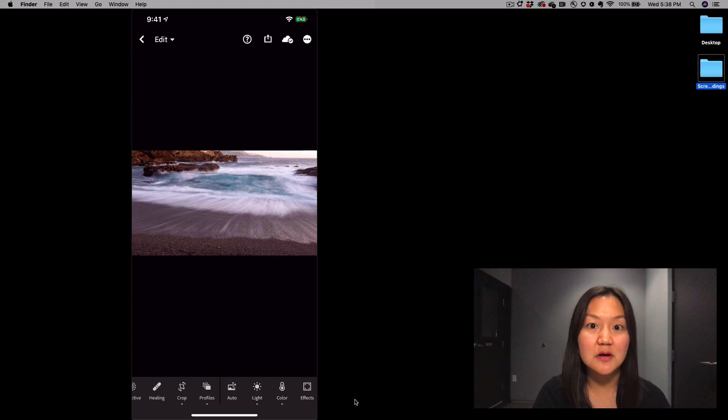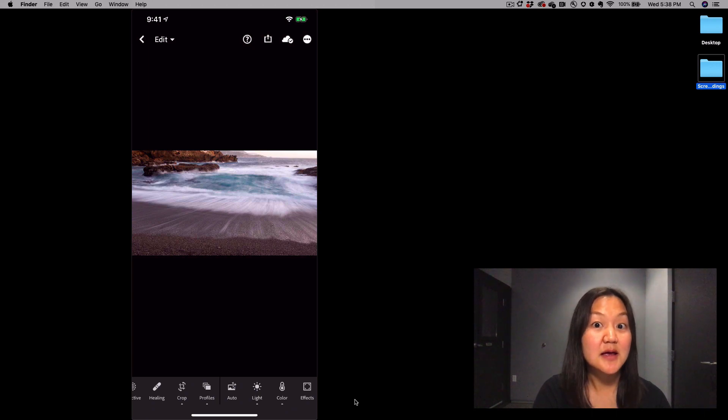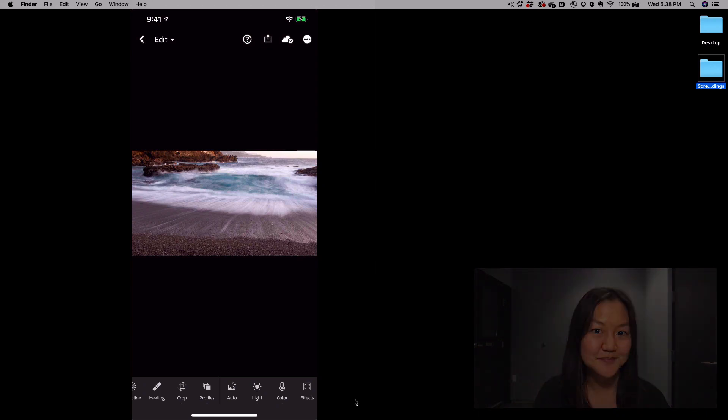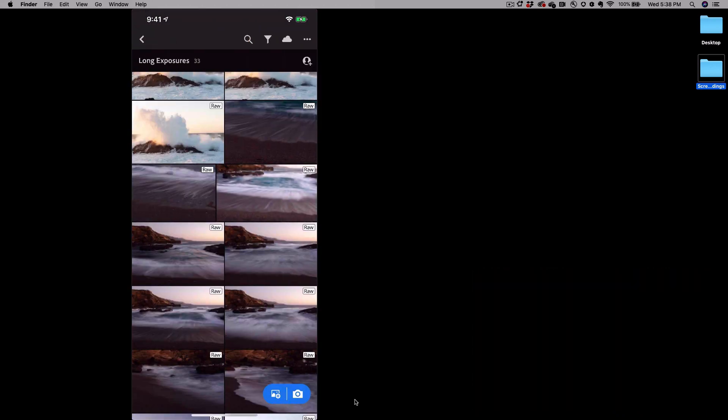Right now, long exposures are available as a tech preview for those on iOS devices, and it allows you to shoot images much like this one. Let's go to the camera.